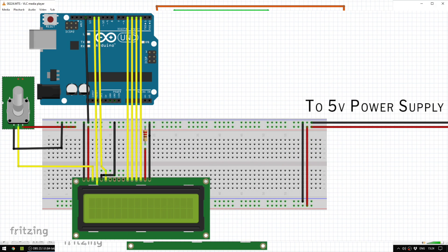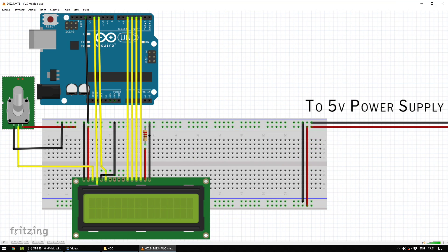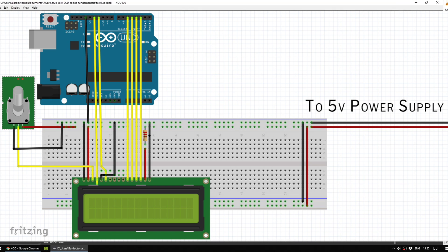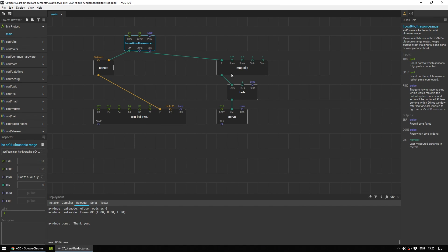I won't go through how to set up the LCD screen on this video, because there is the fritzing diagram on the Make Use Of article that accompanies this video. And I've also set the LCD screen up to be exactly the same setup as the official Arduino tutorial.